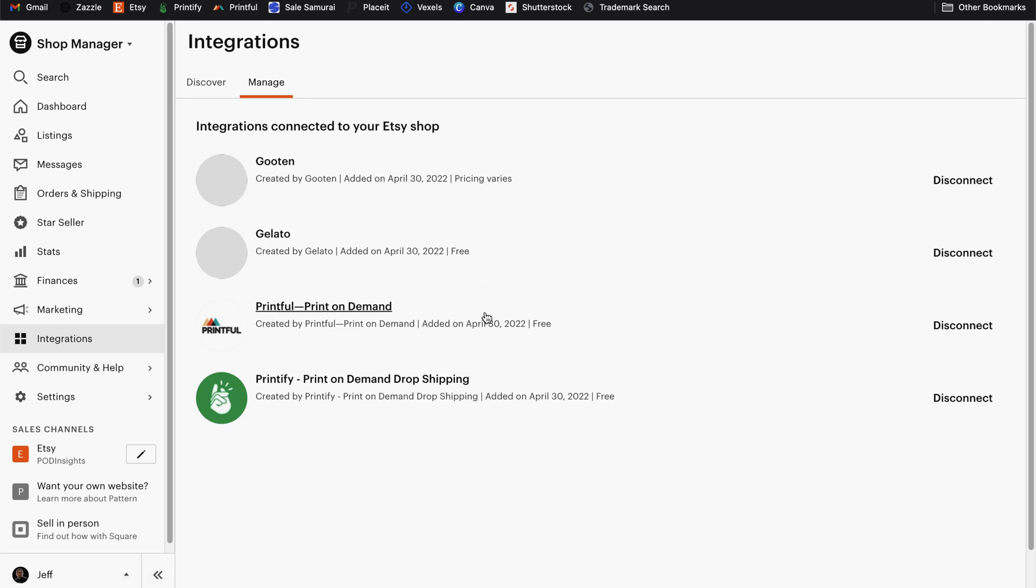Here you will find all of the applications that have an integration active with your Etsy shop and simply use the disconnect option to remove. Once you've done that, repeat the original process to connect your Etsy shop to the print on demand platform and you should have reestablished the integration.